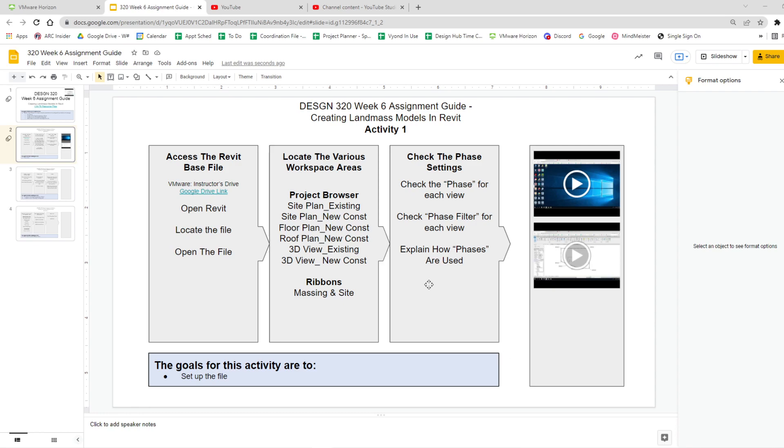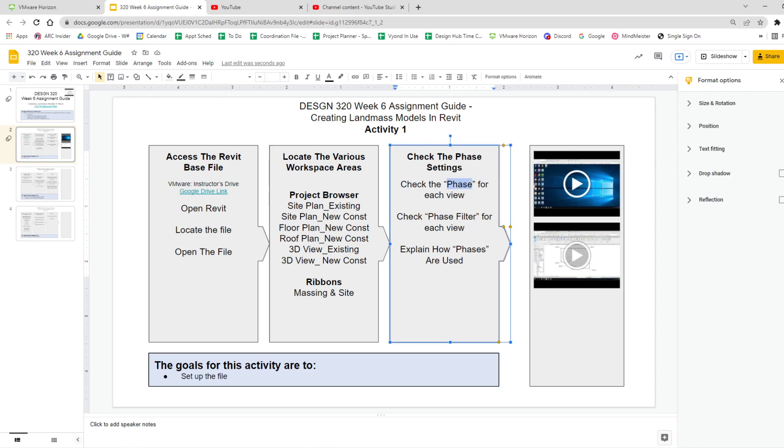And as we finish our setup, we want to look at something called the phase. When is the view looking? Not where, but when. What part in time of the project?